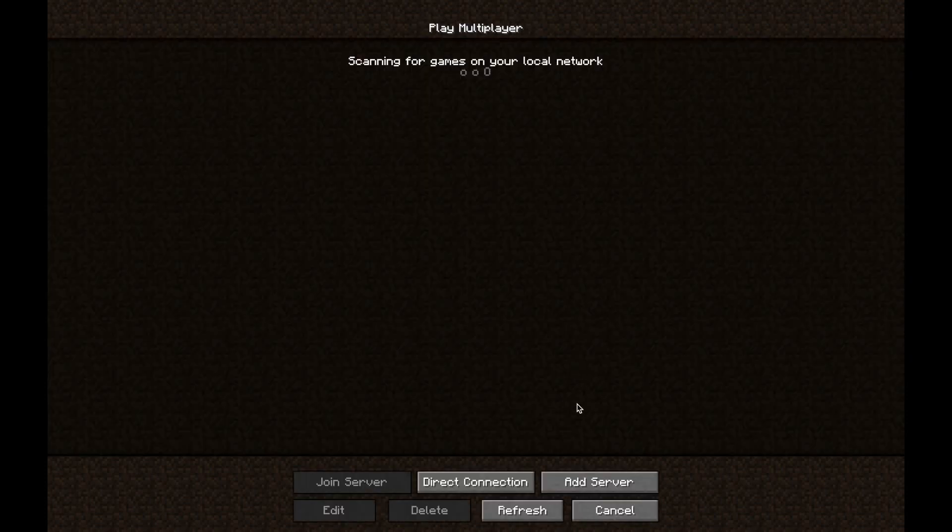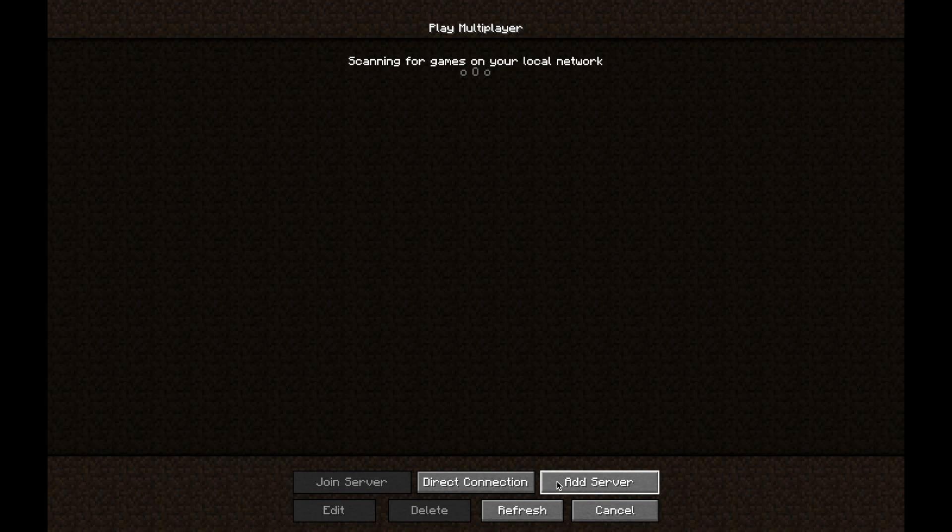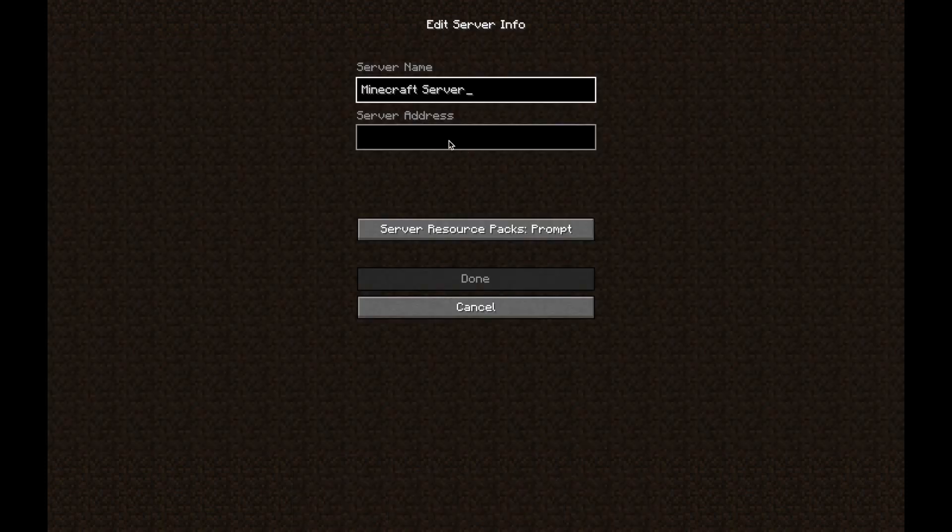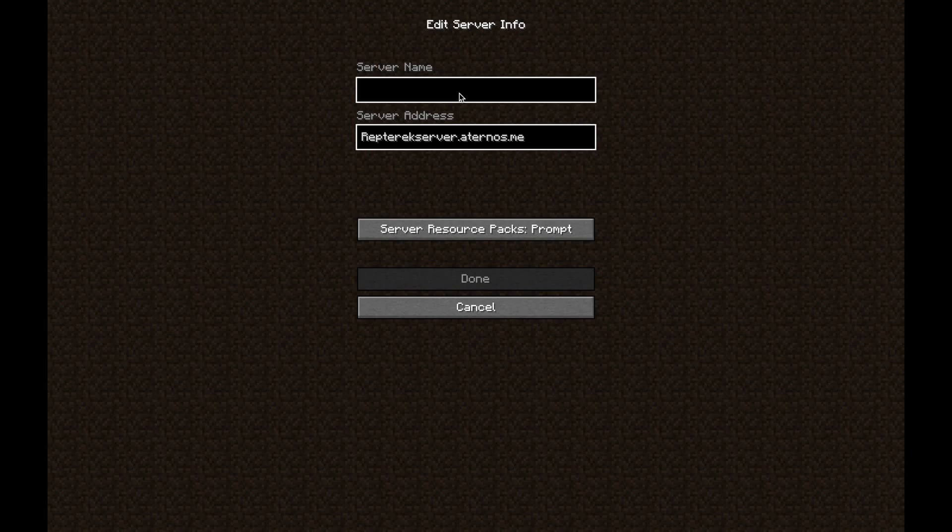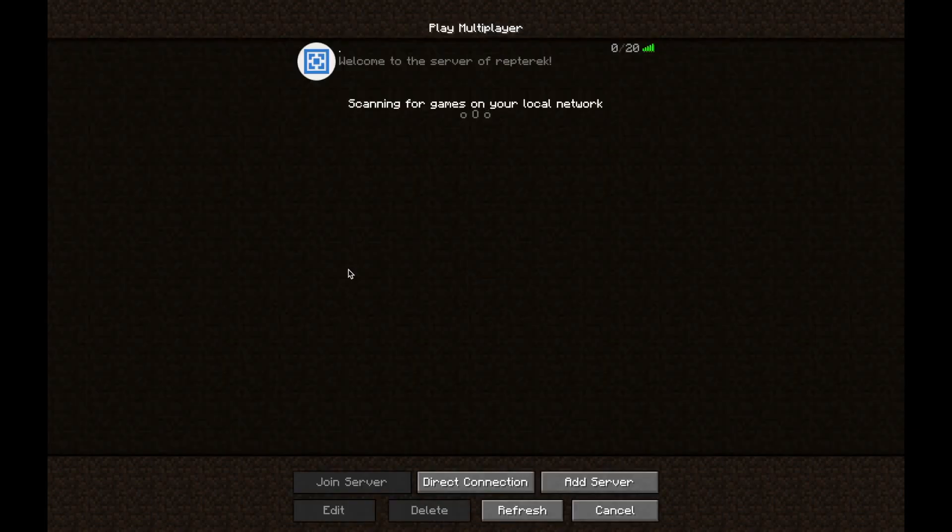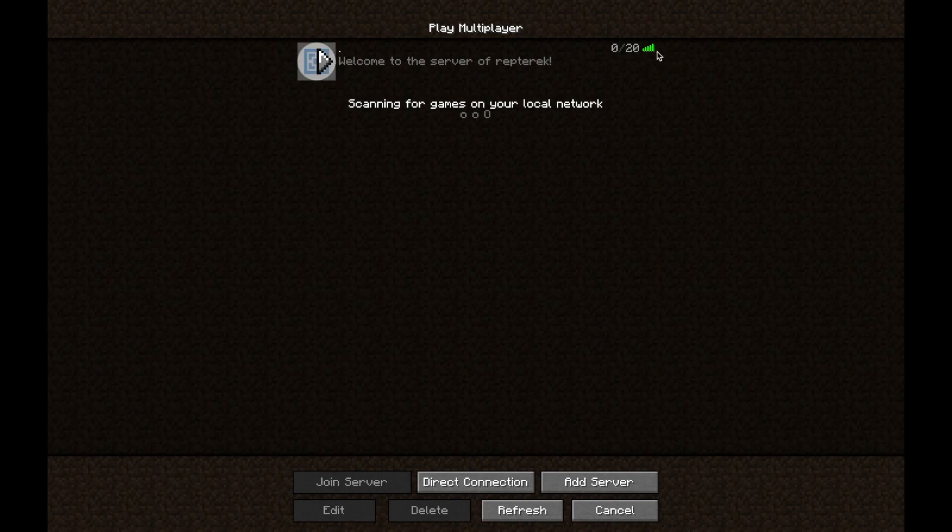And then the add server is to add a little icon, a server to your server list, so it's faster to join. So you just have to paste the link into here. Change the title if you want or not. You can just leave a dot or whatever. And then you just hit done. And then it shows here.